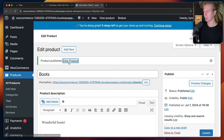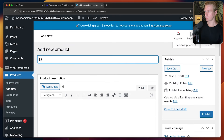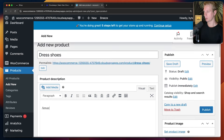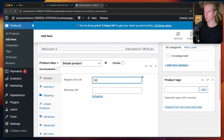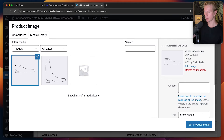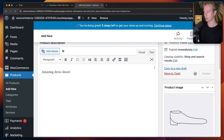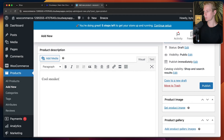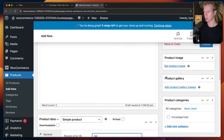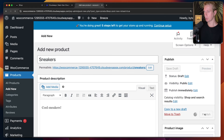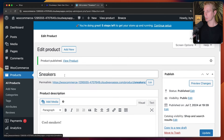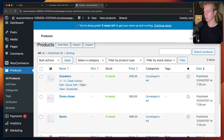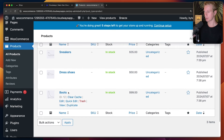So let me add the other two products as well. We'll have some dress shoes — amazing dress shoes at $50 — and I'll add an image and publish. Then one more: sneakers, cool sneakers for $35, and I'll set an image and click publish. Now we have three products here in our WooCommerce instance.